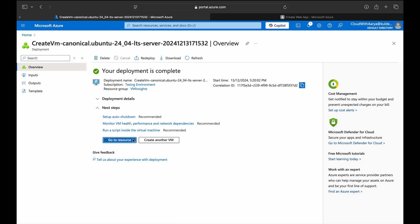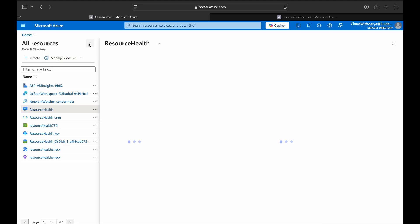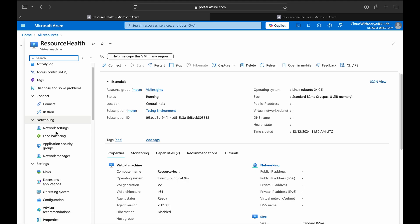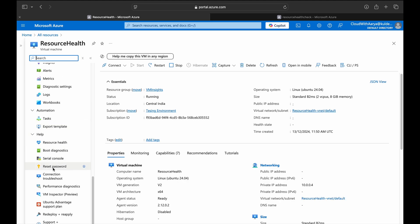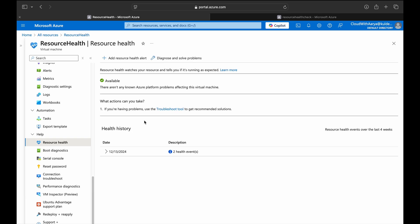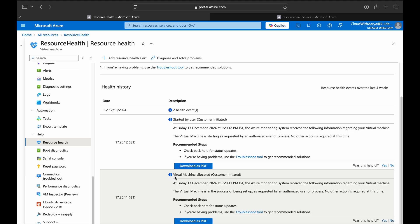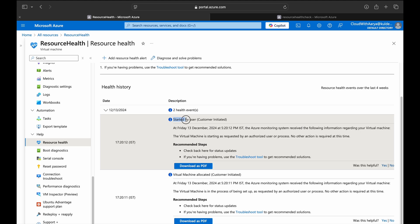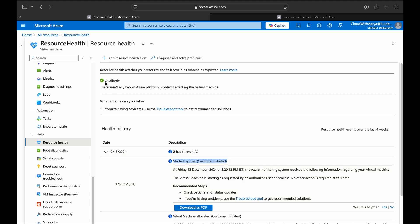We have an Azure VM — let's head over to the Resource Health blade. Here is our VM; we'll expand it, scroll below, and find Resource Health. This is the place where you will see all details related to the health events of your resource. We can see some health events because we recently created the virtual machine — there's a notification 'Virtual Machine Allocated,' showing the event where we created and started the VM.